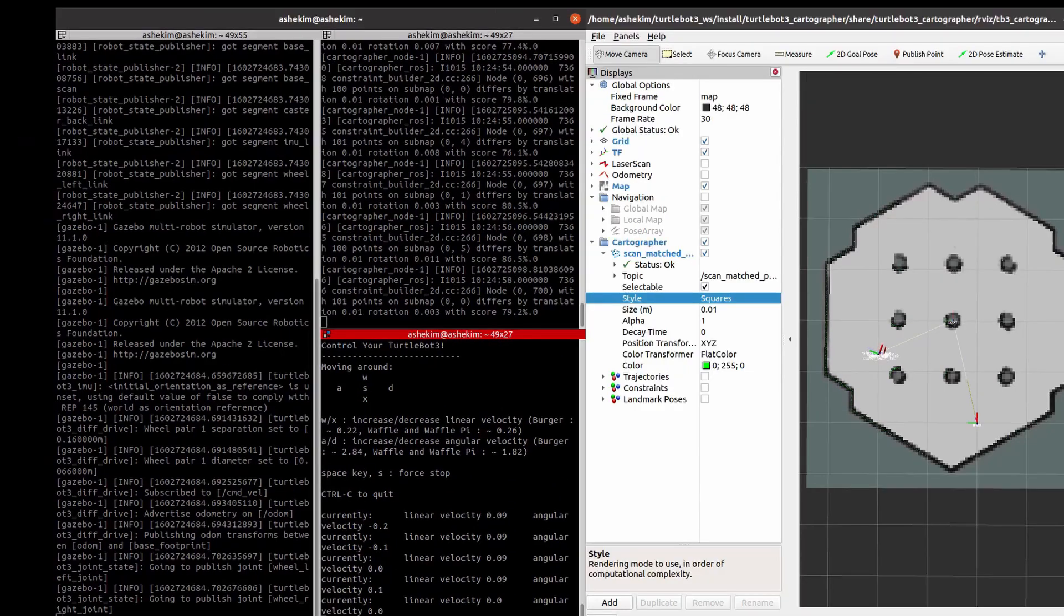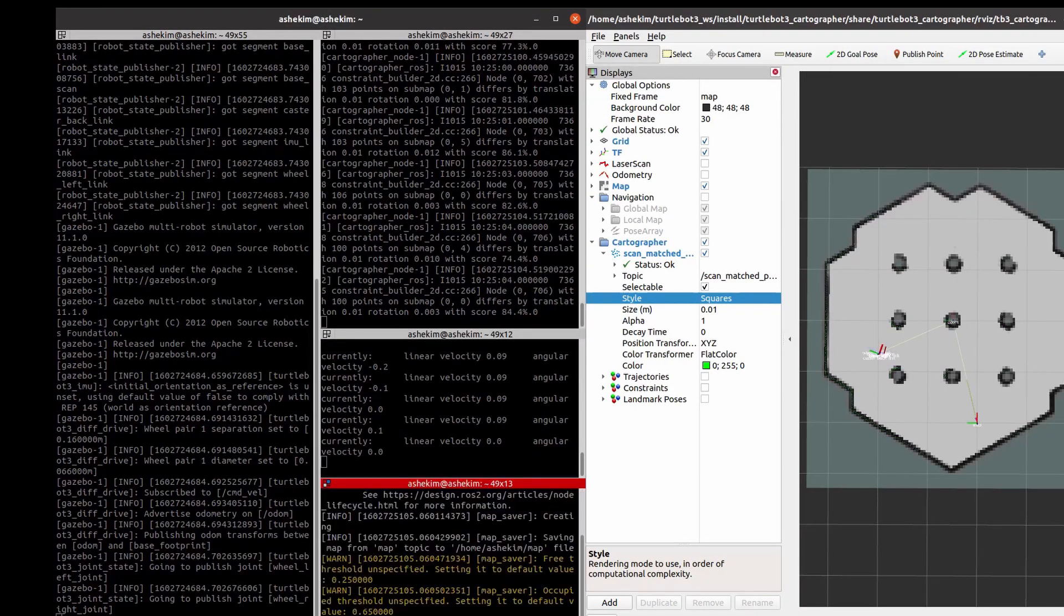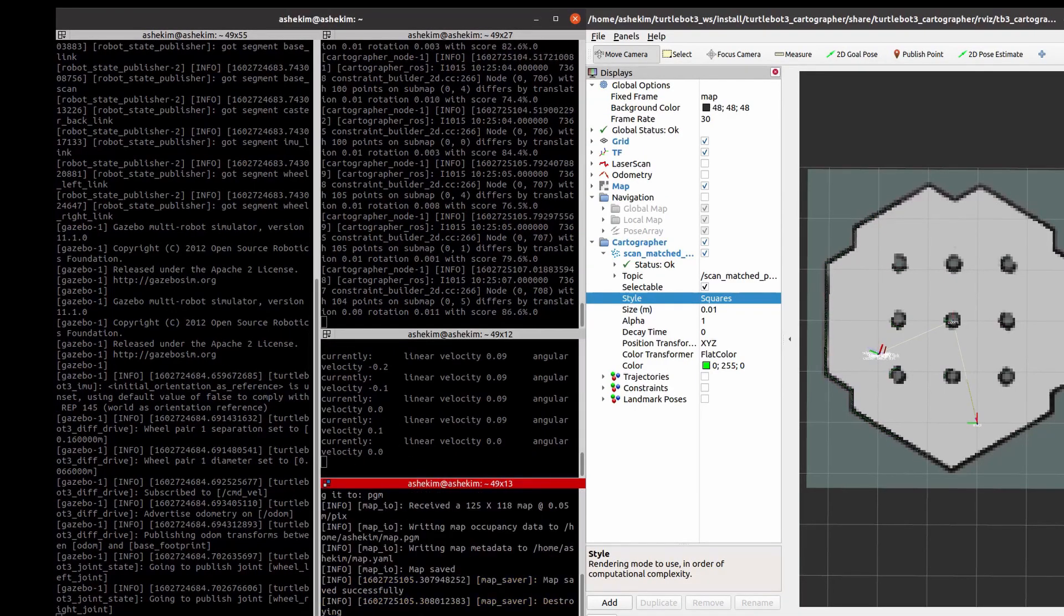When you have finished creating the map, create a new terminal and save the map.